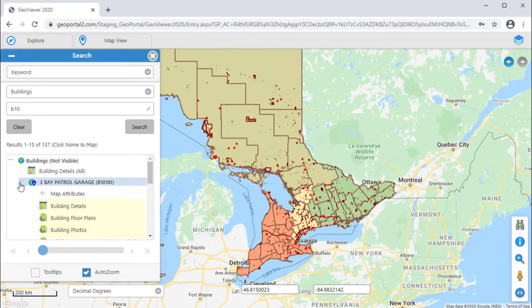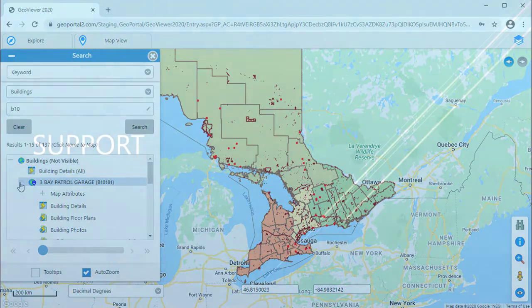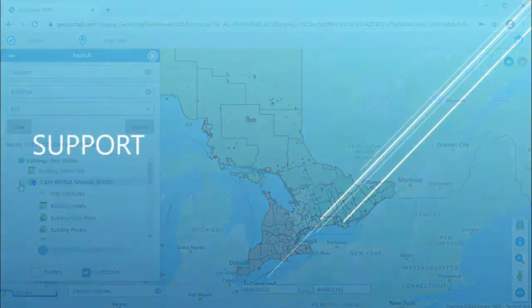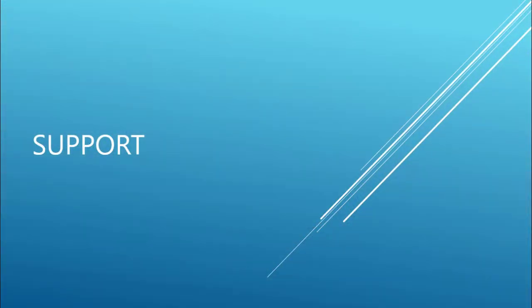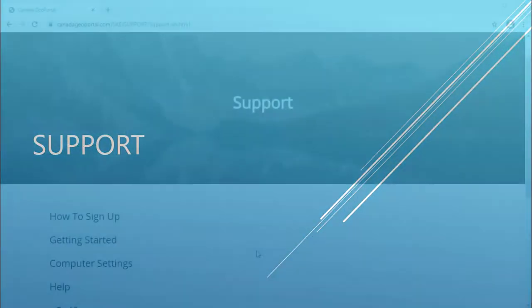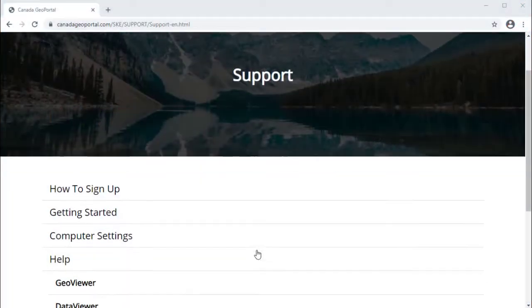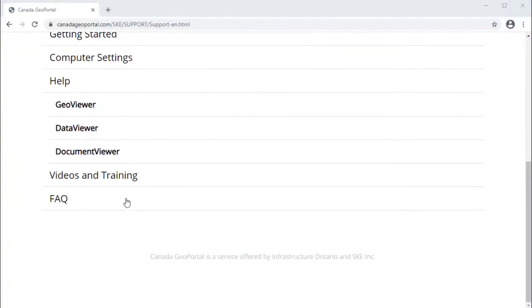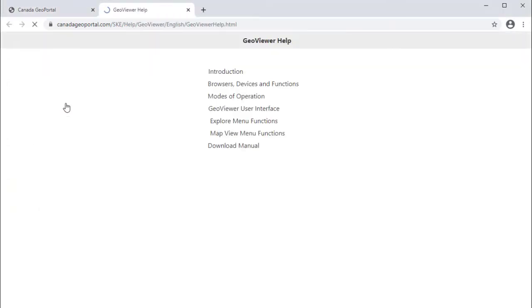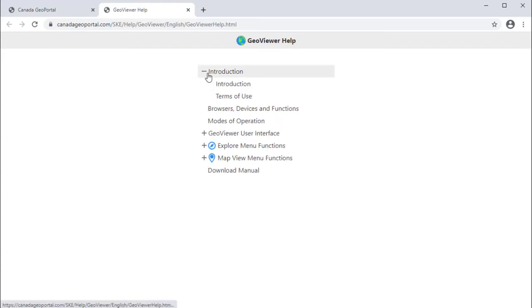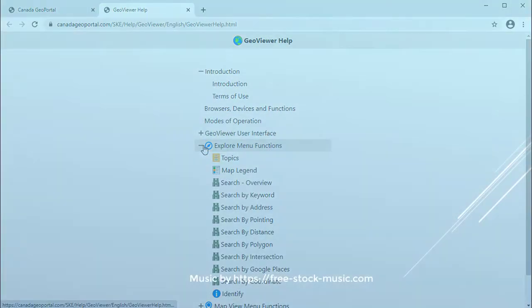Each one of these tools has a help video to provide further instructions and examples of its use. These can be found on your GeoPortal support pages. There you will also find online help. This concludes the GeoViewer introduction video tutorial.